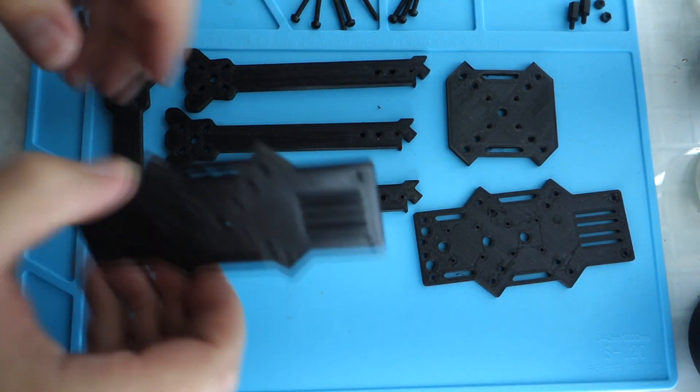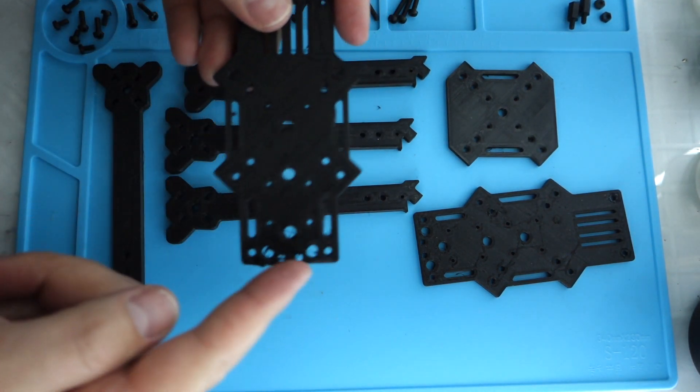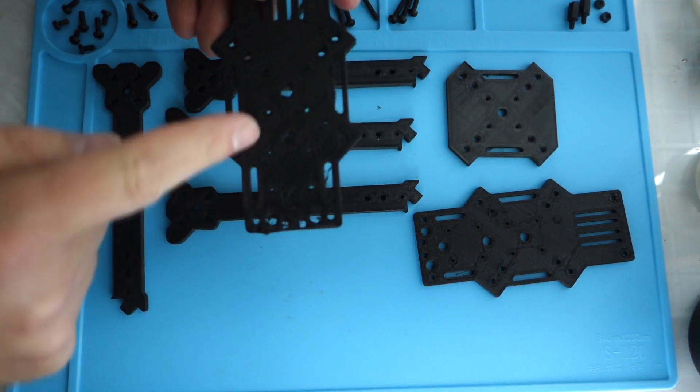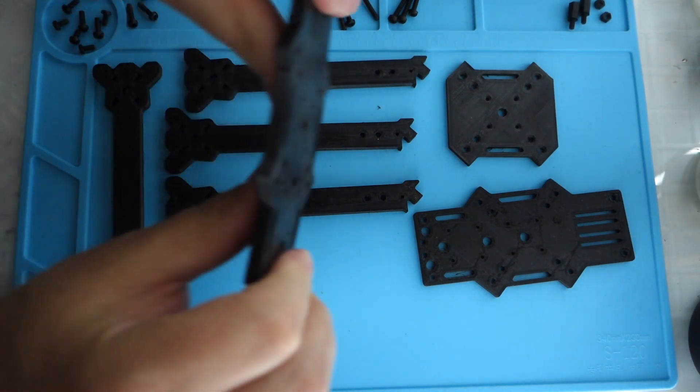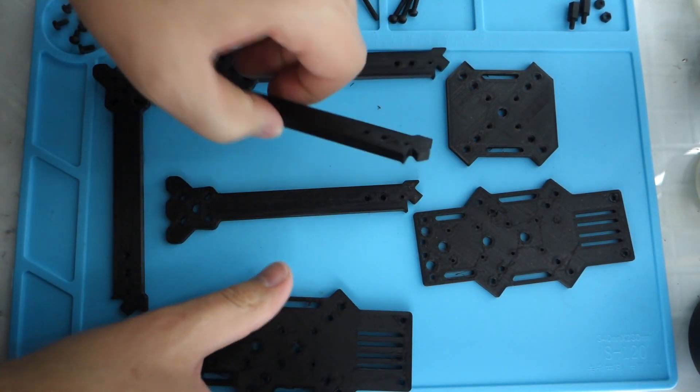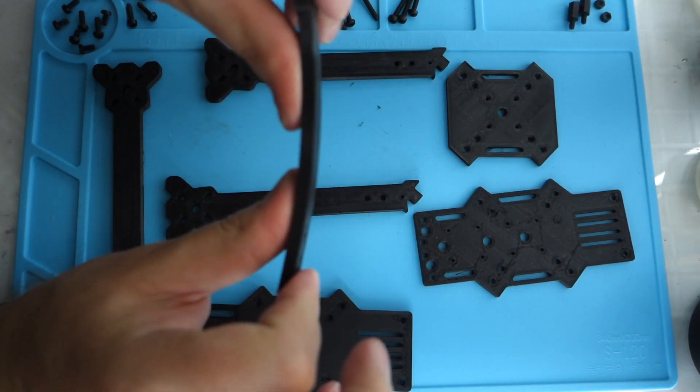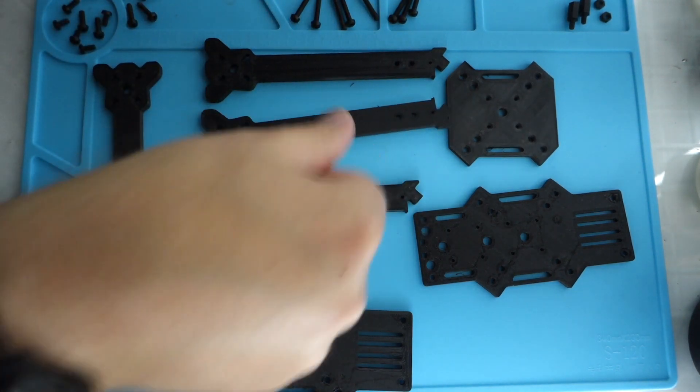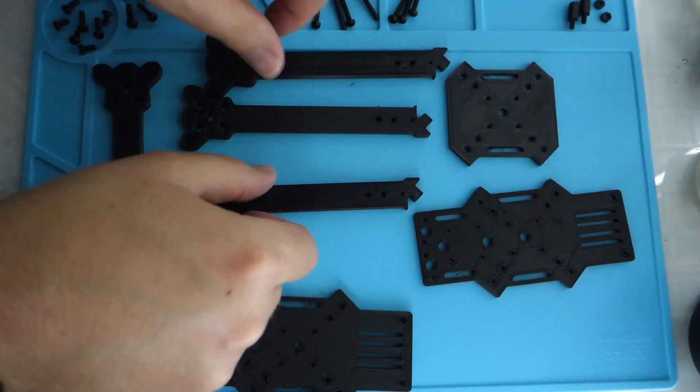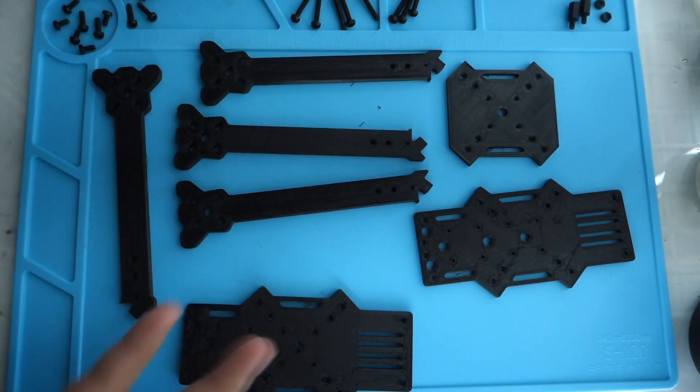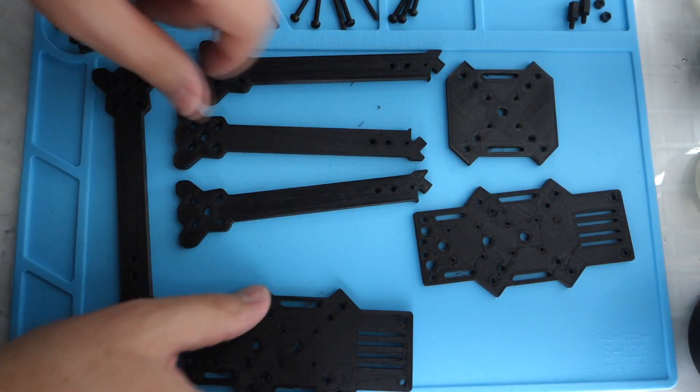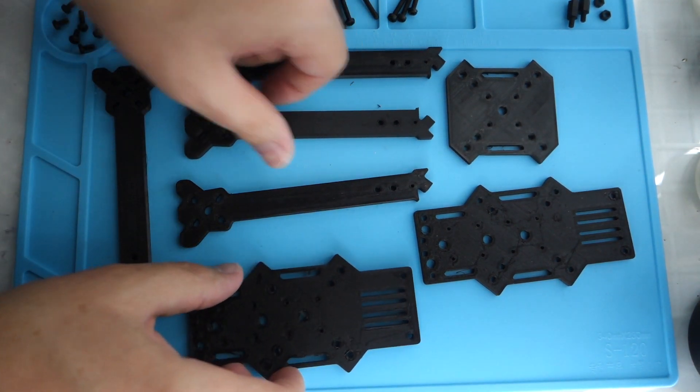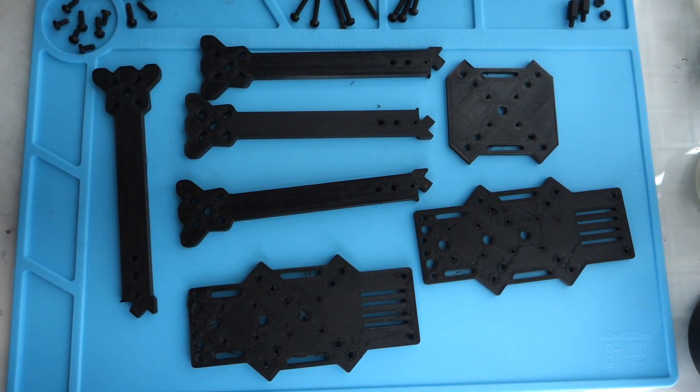So this is just sort of a prototype print. You can see the quality is not very good. It's not printed at 100% either, so don't expect it to be very rigid. It's just to see how it goes. I'm just going to quickly throw this together and we'll have a look at it once it's done.